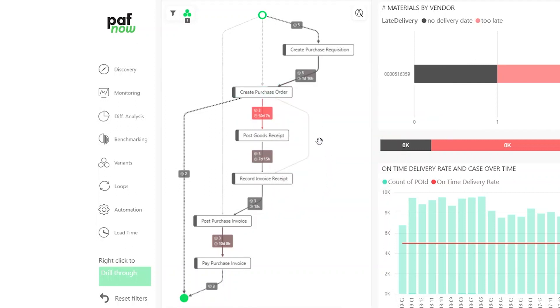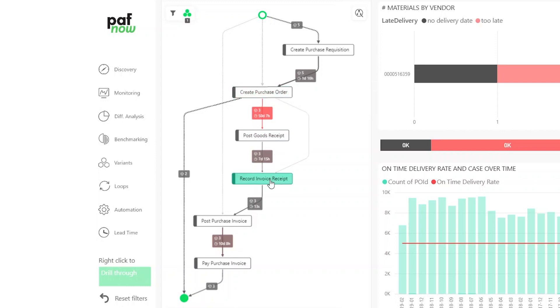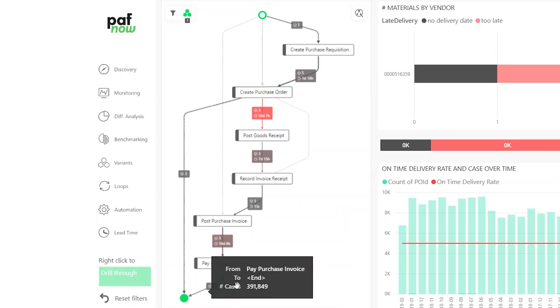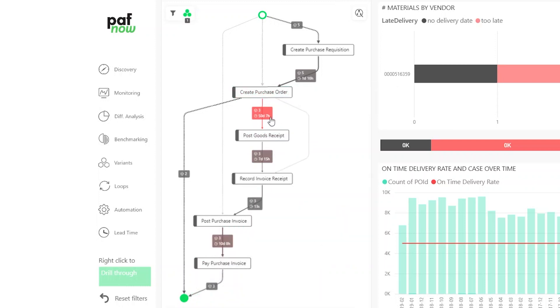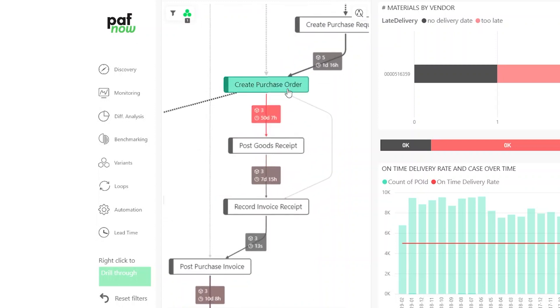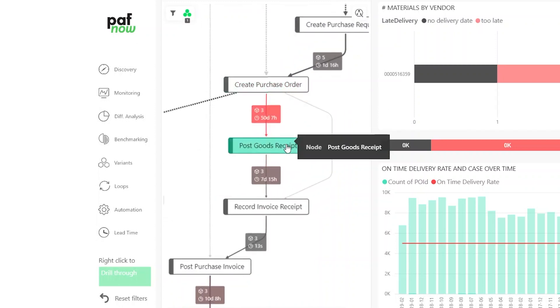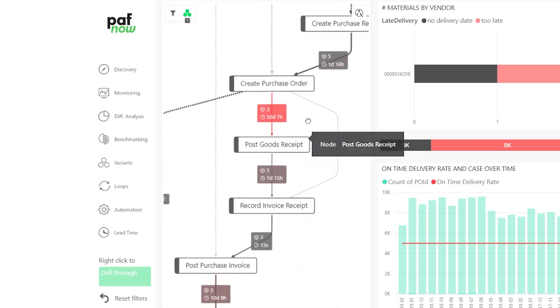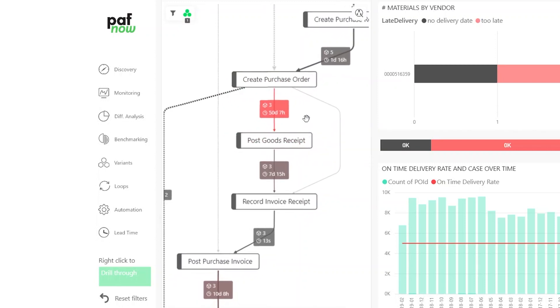In the process flow we can clearly see that the problem in this process is based on the delivery. Every process step we do, from create purchase order to the invoices, it's all fine, but the big delay which is indicated in red is the waiting time from purchase order to the goods received. That is the delayed delivery caused by the vendor, probably because of this material number. This is another thing that we want to avoid and something we can search for using the PuffNow P2P solution.